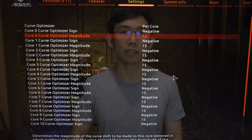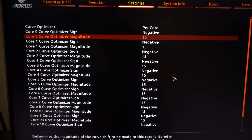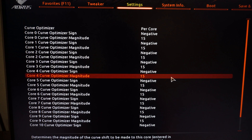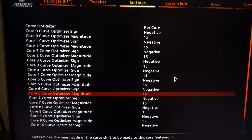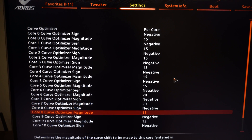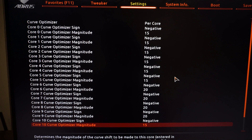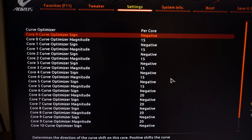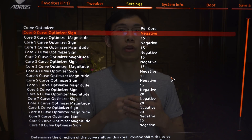For dual-CCD CPU users, the next step is to try increasing the negative offset on the second CCD. This might sound counterintuitive since the first CCD is the better one, but that's exactly why you can't increase the negative offset on the first CCD as much. The first CCD is already boosting so high that increasing the offset further would push clock speeds too high and cause instability due to the inherent architecture limits.